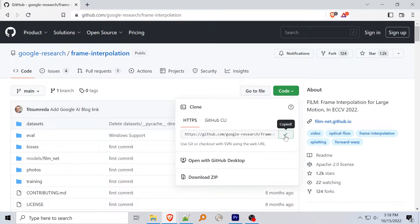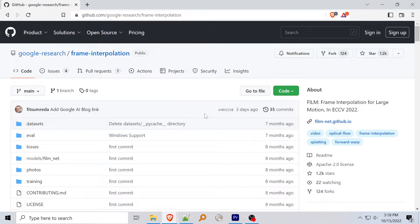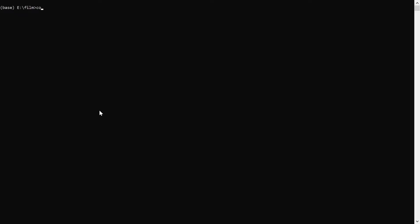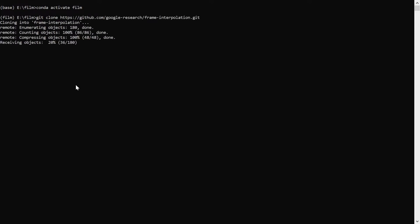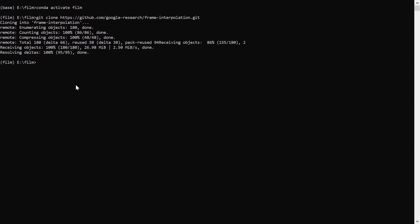Head on over to the project's GitHub page and find the get URL under the arrow. Copy it and load up your Conda environment. Clone the project using git clone and then the project URL. Next change to the project's directory and install the requirements using pip install dash r requirements.txt.